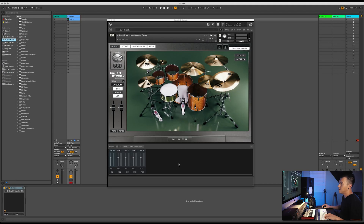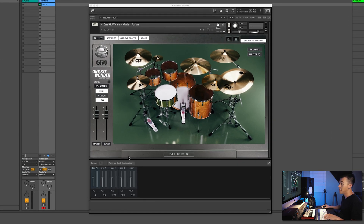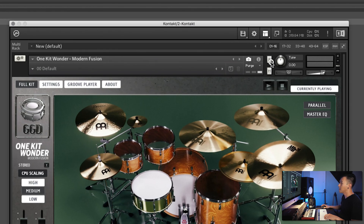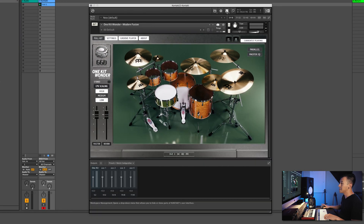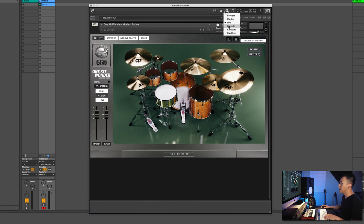The first thing that we need to do is set up our output section. You can see here, this is our output section, and if this isn't there, up here at the top you want to click and make sure that output is selected.